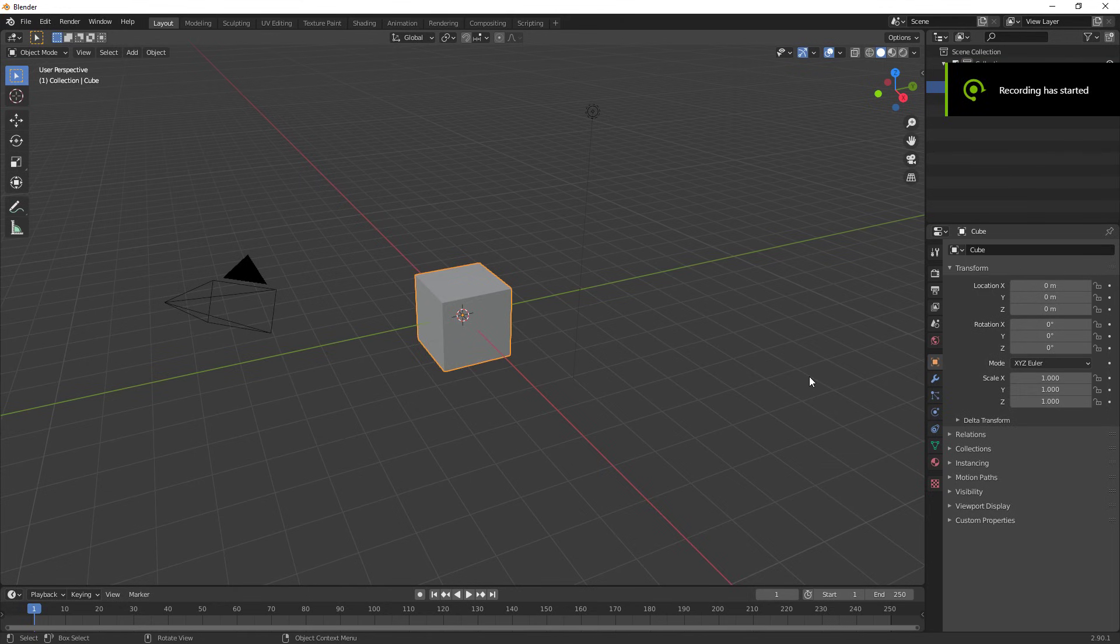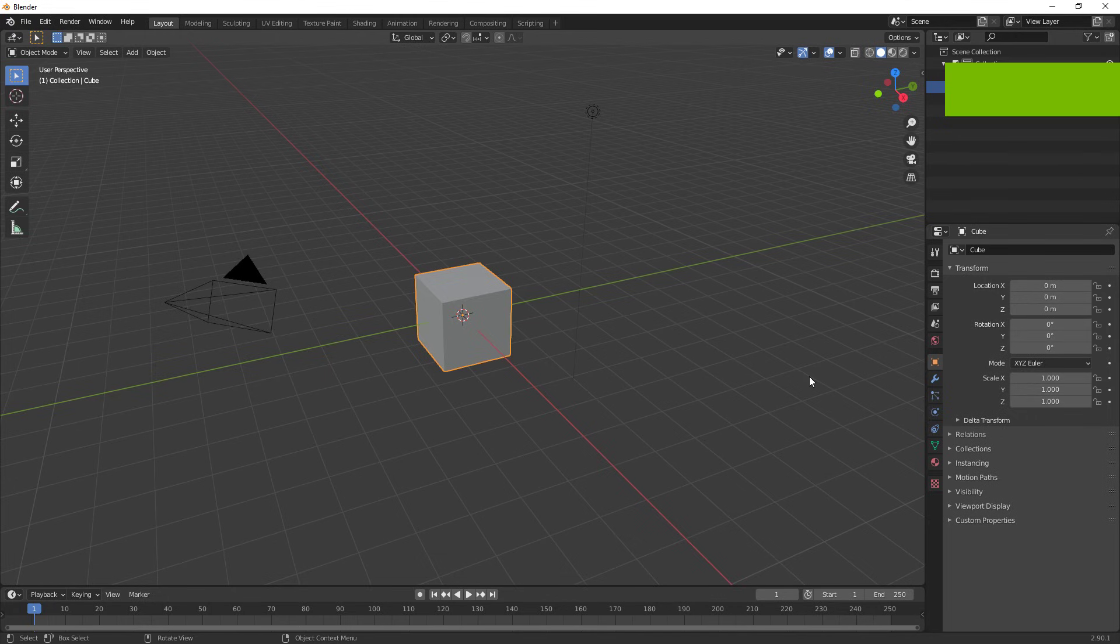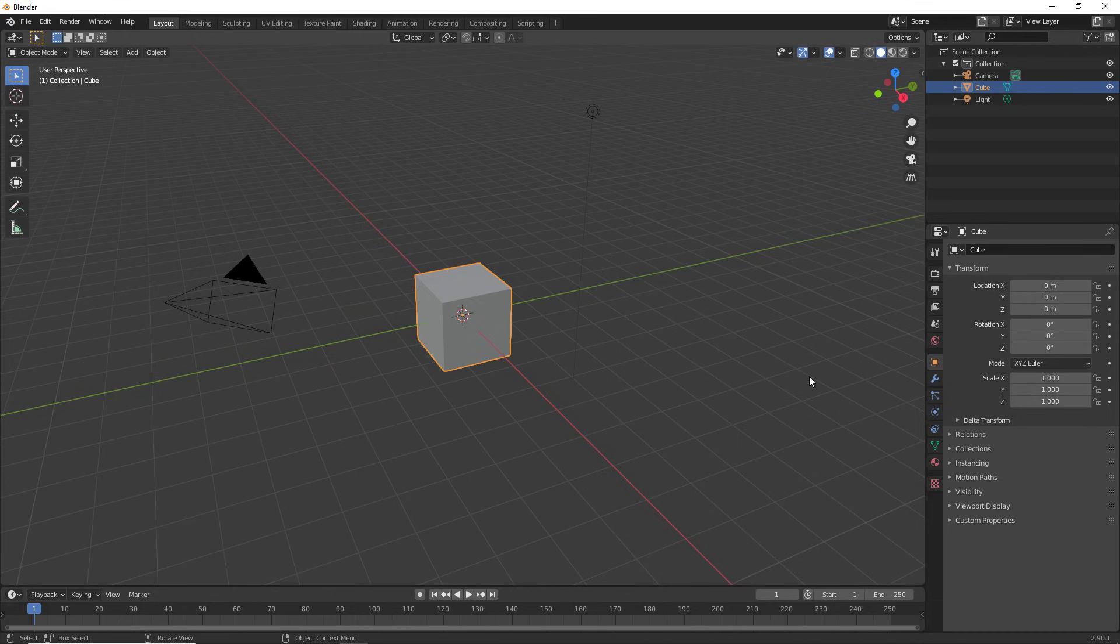Hello guys and welcome back to another video. So today's video is going to be a setup for probably one of my most requested videos on this channel, which is my head swap tutorial.